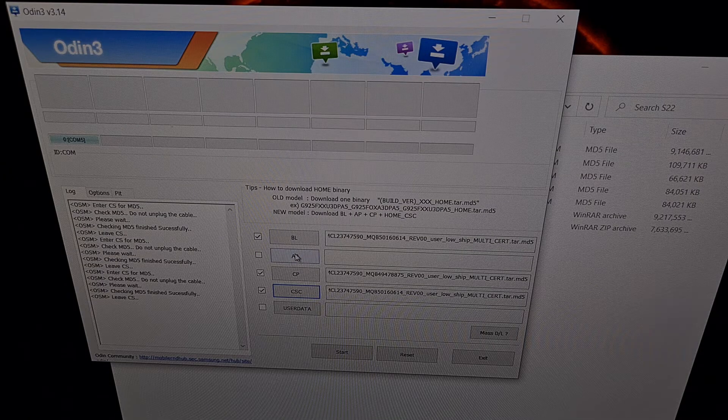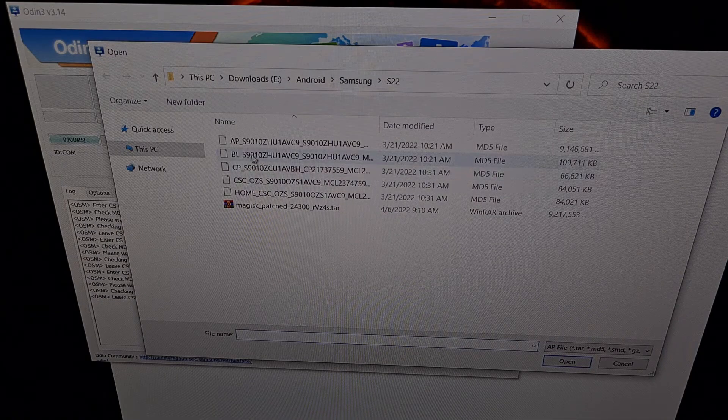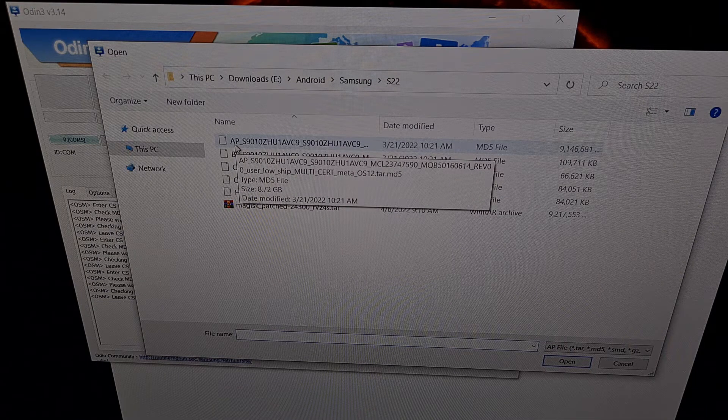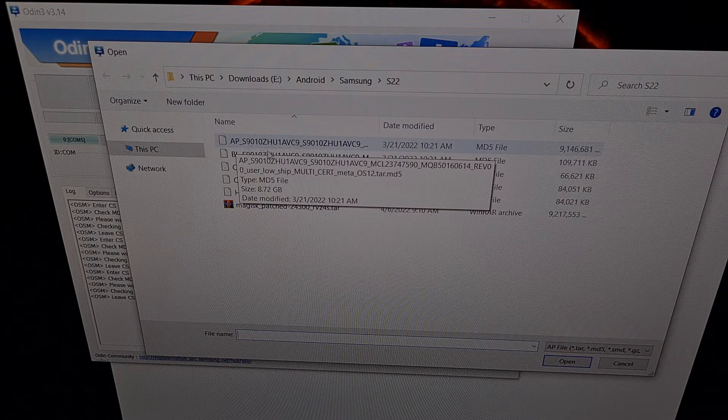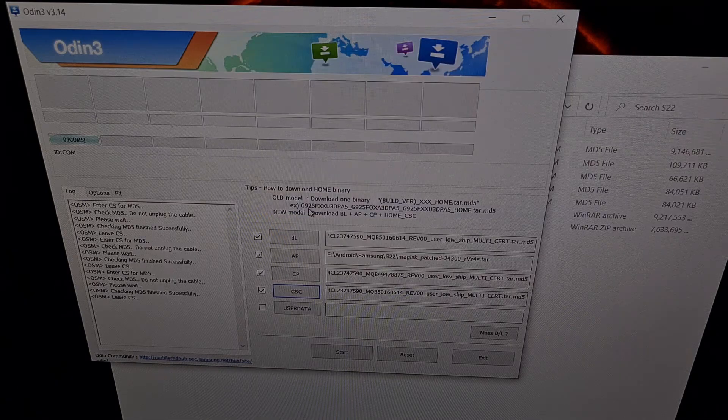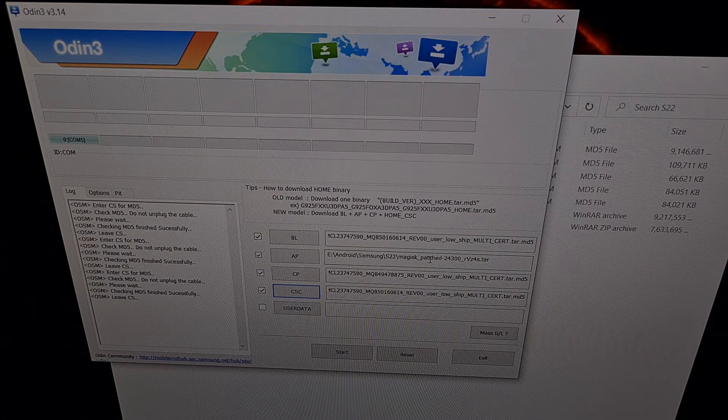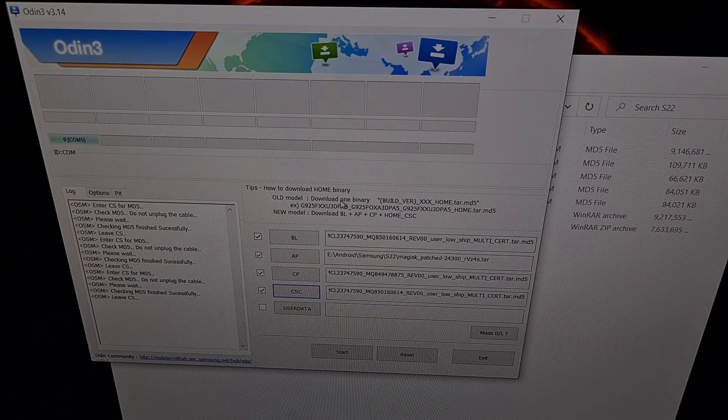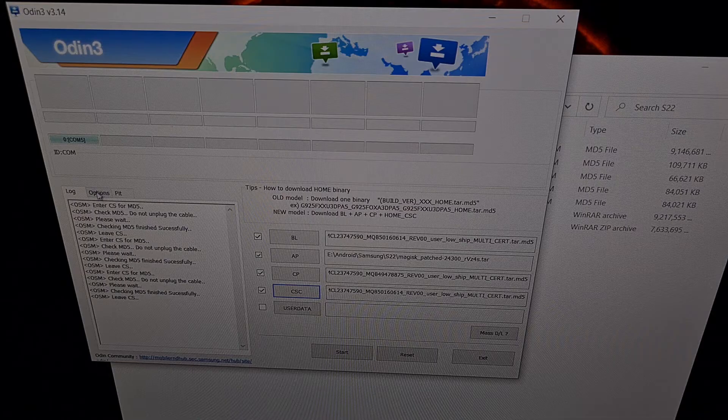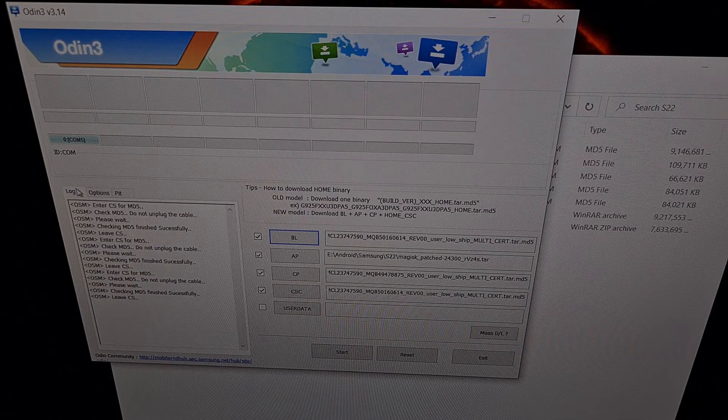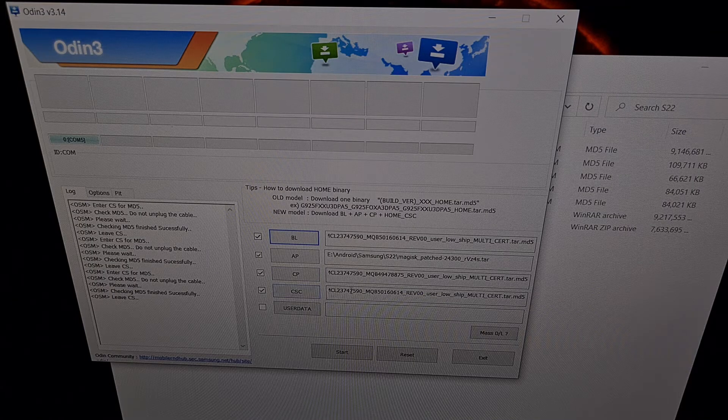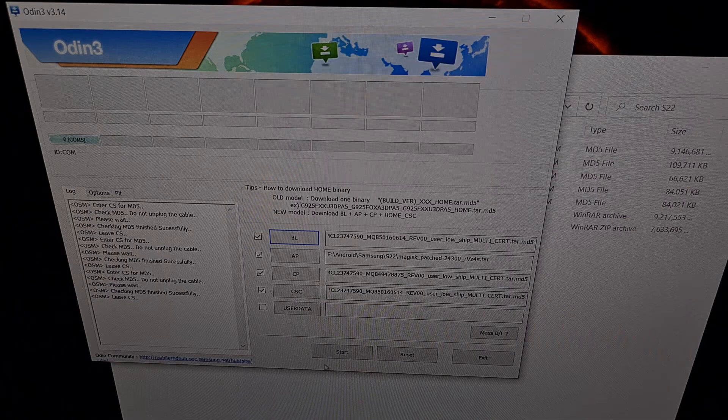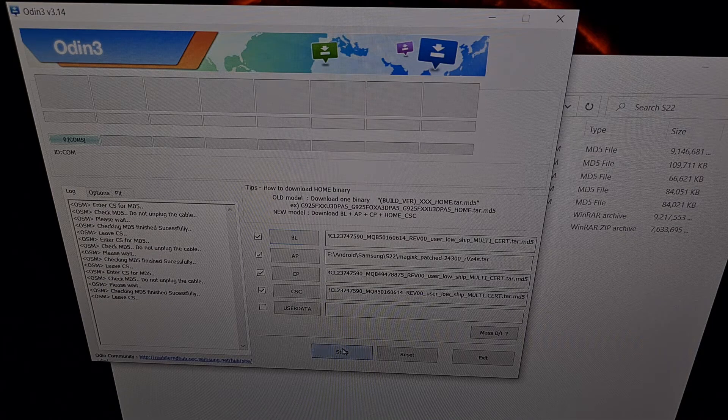And then lastly we're going to click the AP file. But instead of selecting the firmware file that begins with AP, because that is the unmodified firmware file, we want to load in the modified firmware file, which is the magisk underscore patched file. So that's all we're doing to Odin. I'm not changing anything in the options tab. We are just loading these firmware files as instructed. And since we have everything set up, we are now just going to click the start button right here.